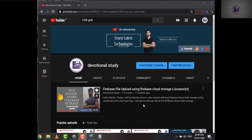Hello friends, my name is Akshay and you're watching Devotional Study. Today on Devotional Study, we're going to cover one web page where I'll be showing you how you can share your own web page with people on different social media platforms. So without wasting time, let's get started.